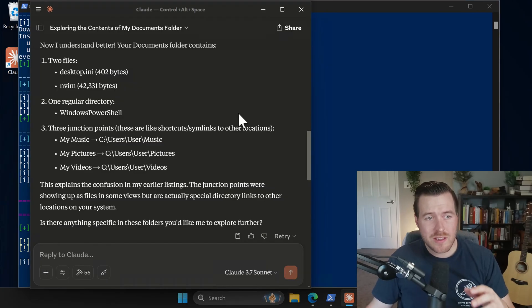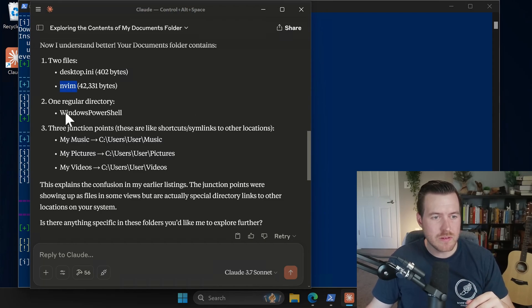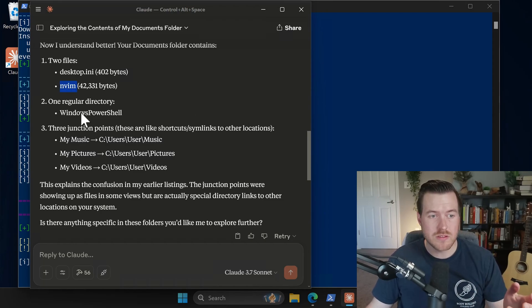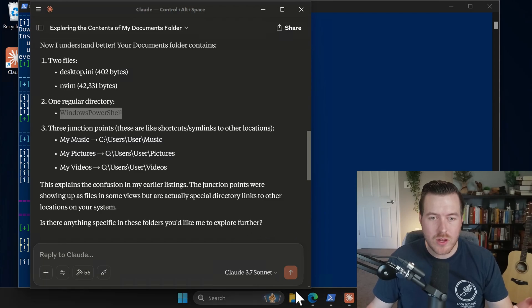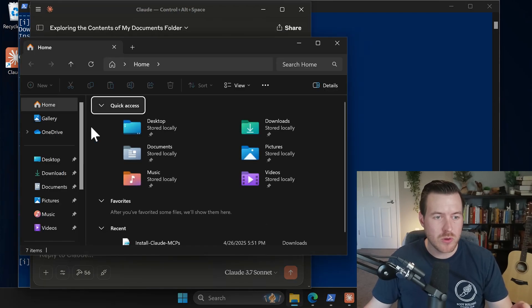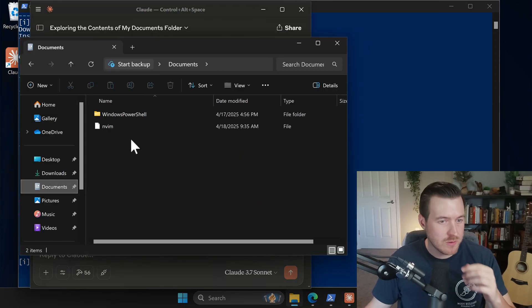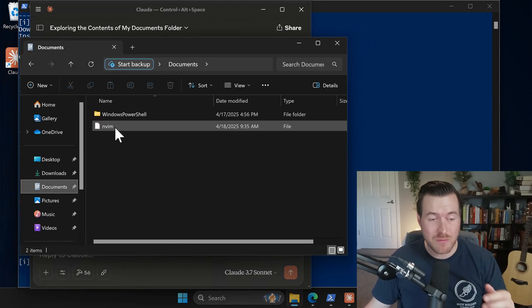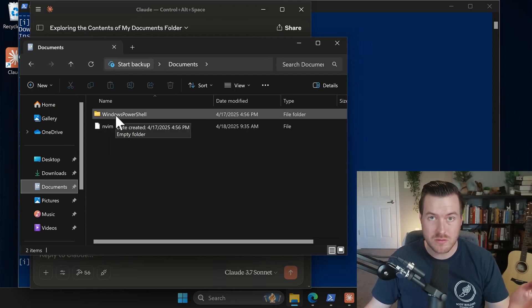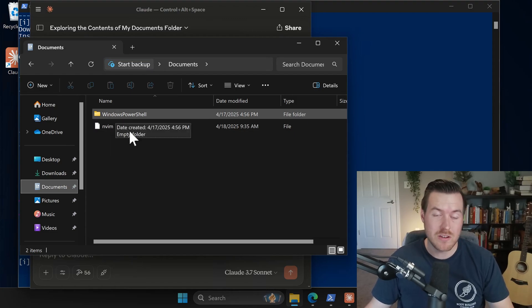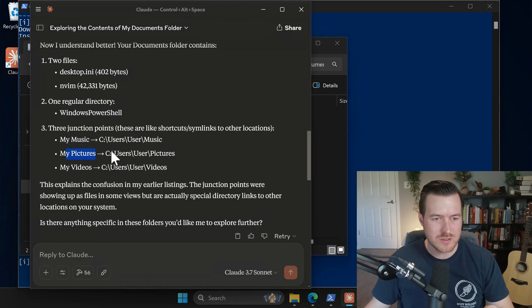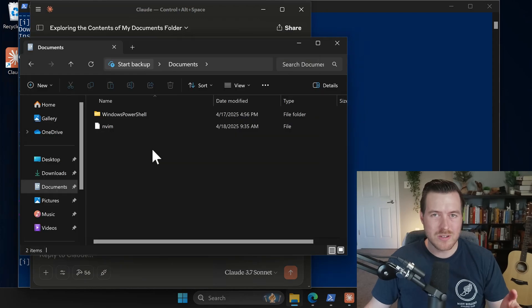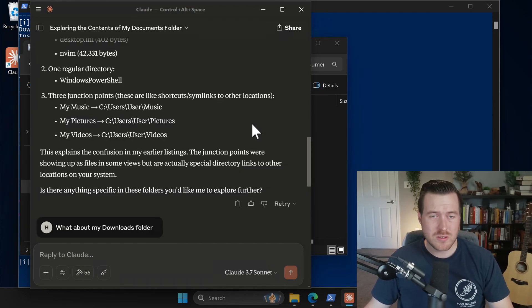So after asking it what's in my documents folder, it's telling me that there are a couple of files. There's this nvim file and then there's a directory, this Windows PowerShell directory. And if we open up the Explorer and check out my documents folder, we can see that there is an nvim file and a Windows PowerShell directory. And so that was pretty accurate. I don't see the desktop.any, and it also says that I have these other sim links to other areas in my file system.